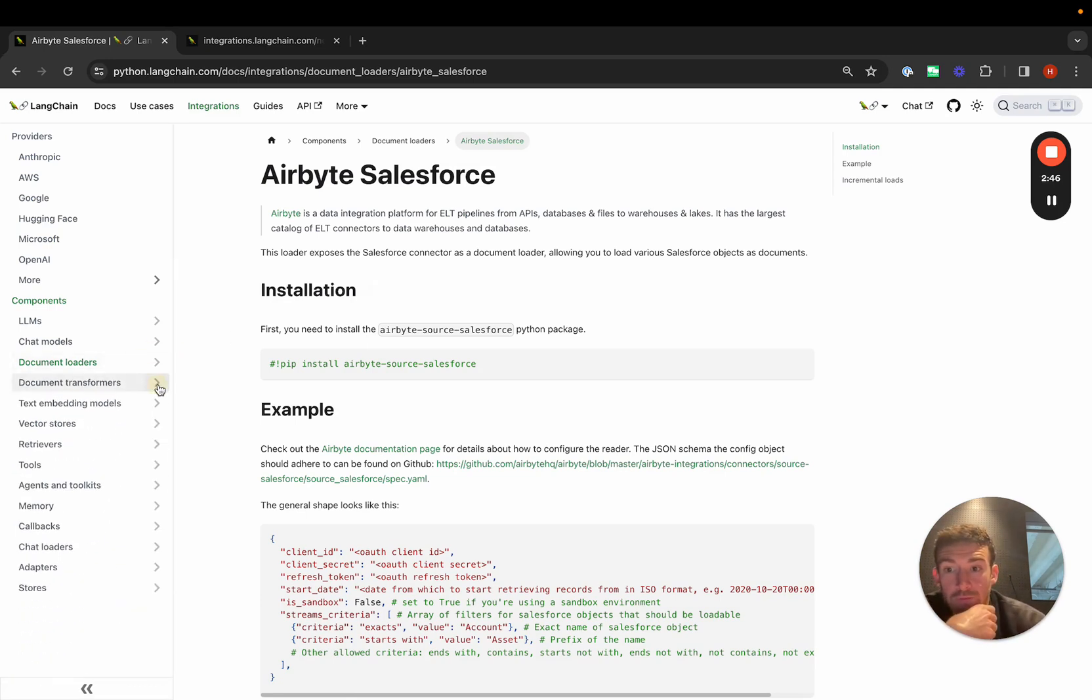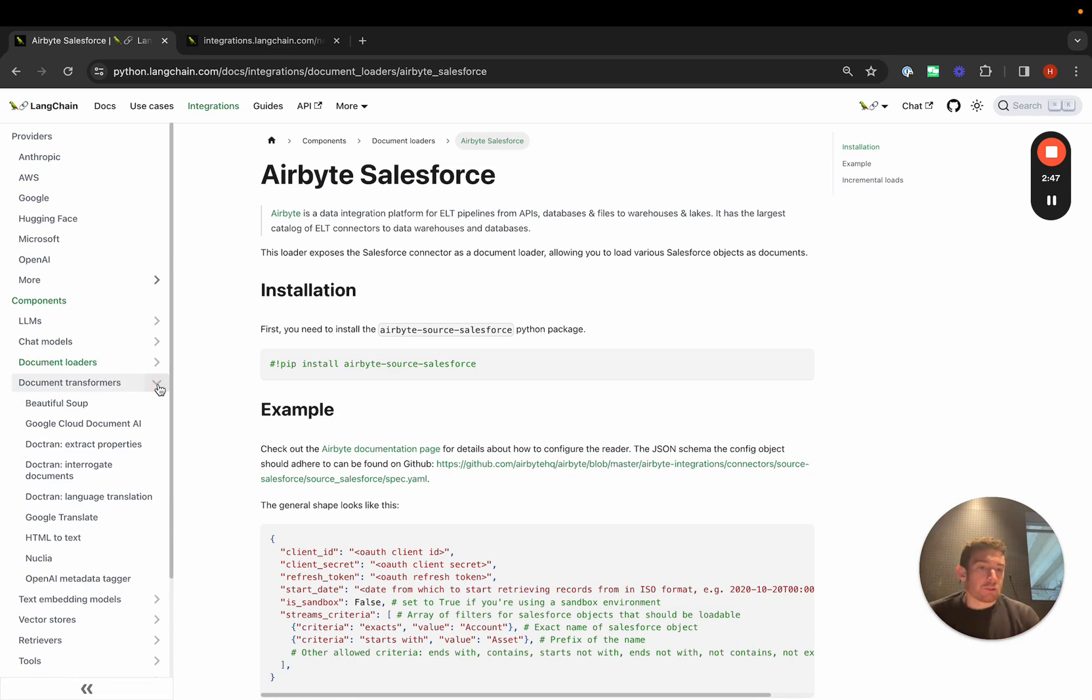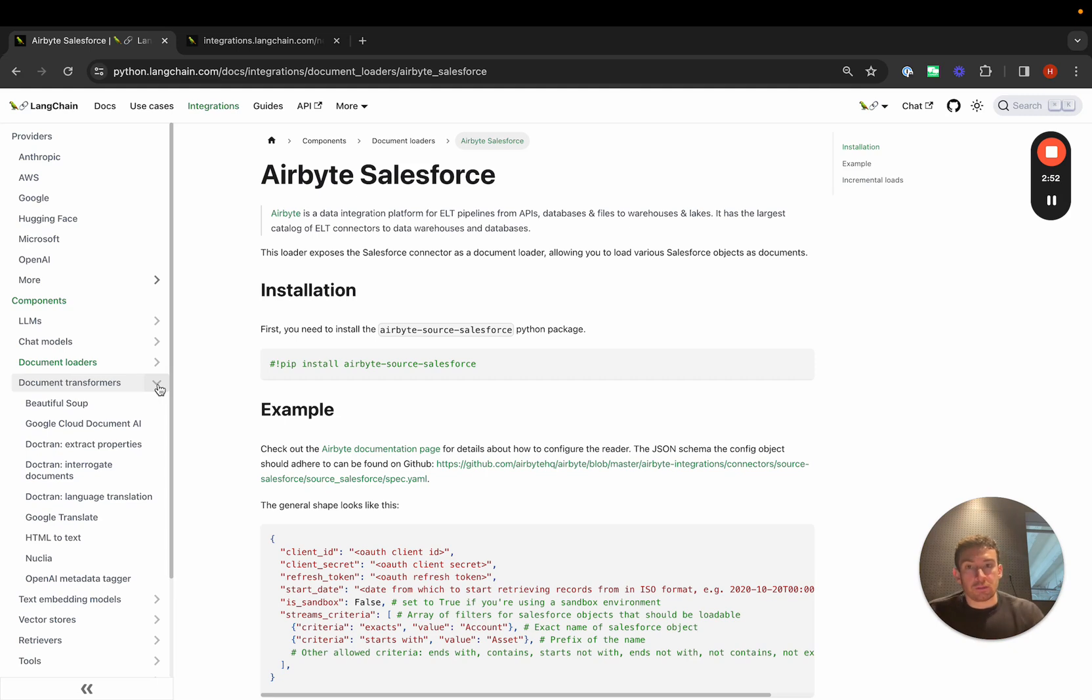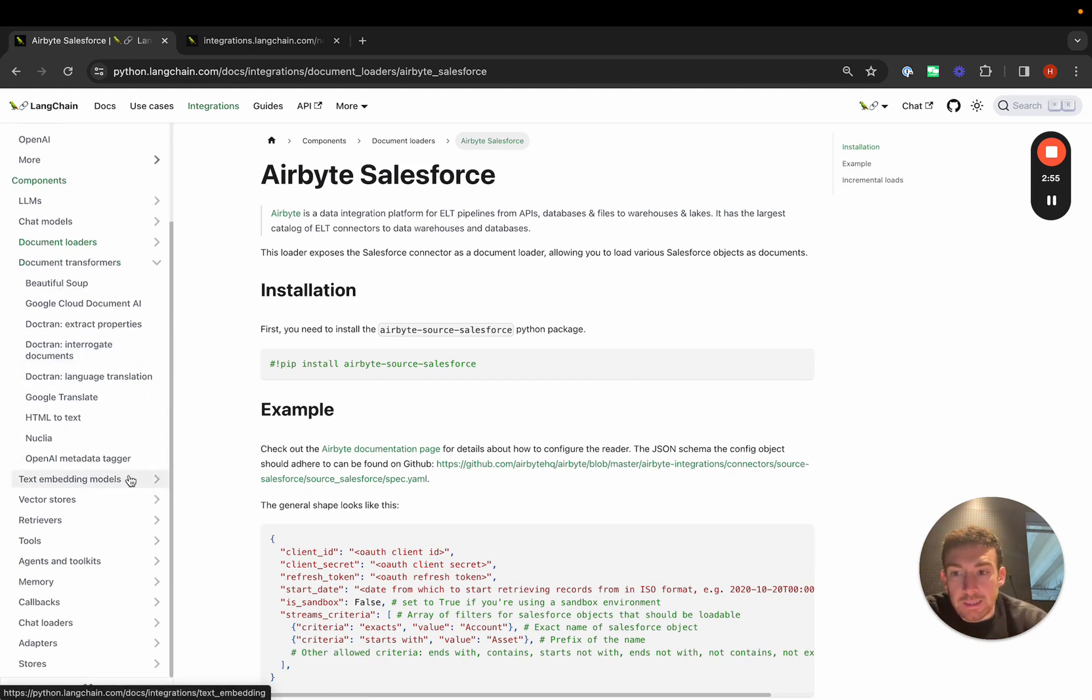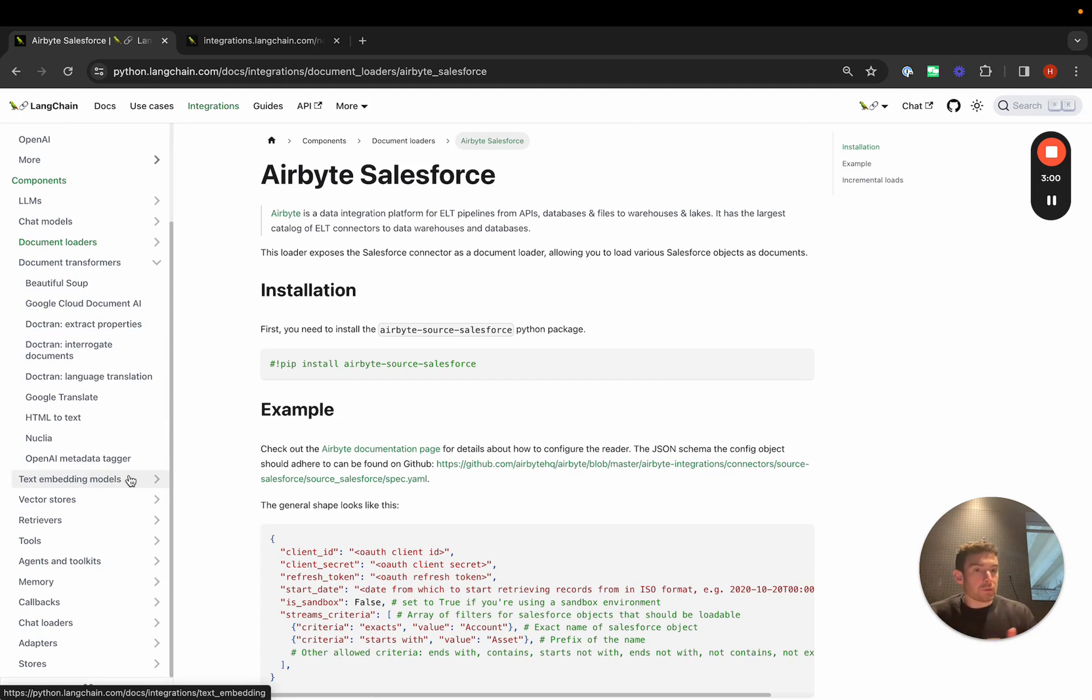Document transformers. Once you have those documents, you really want to transform things. Document transformers are a set of integrations to do that. Text embedding models then convert the documents into embeddings. Vector stores store those embeddings.